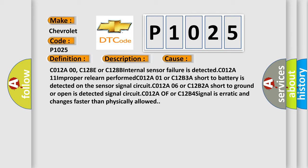C012A06 or C12B2A short to ground or open is detected. The alerted signal circuit C012A or C12B4 signal is erratic and changes faster than physically allowed.